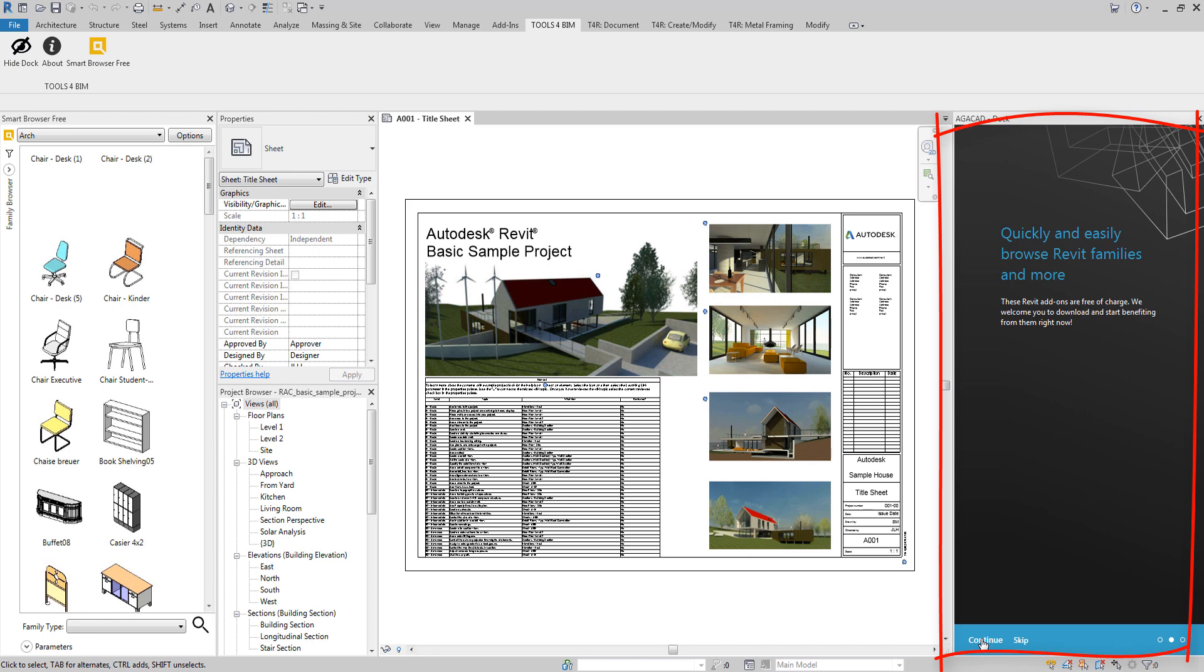You can try out and buy AGACAD software, work with the software, manage your licenses and access free AGACAD tools.